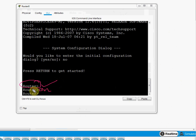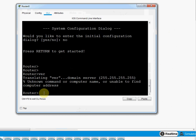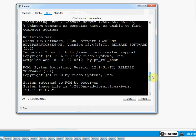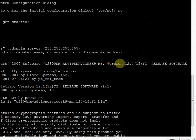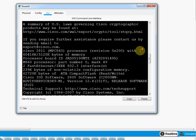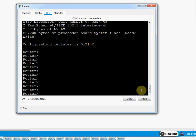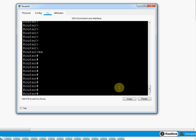In User Mode, we can run some commands. For example, I'll type 'show version' — this shows the router's version information. To move from User Mode to Privilege Mode, we type 'enable'. Now I am in Privilege Mode and can run our important command 'show ip interface brief'.